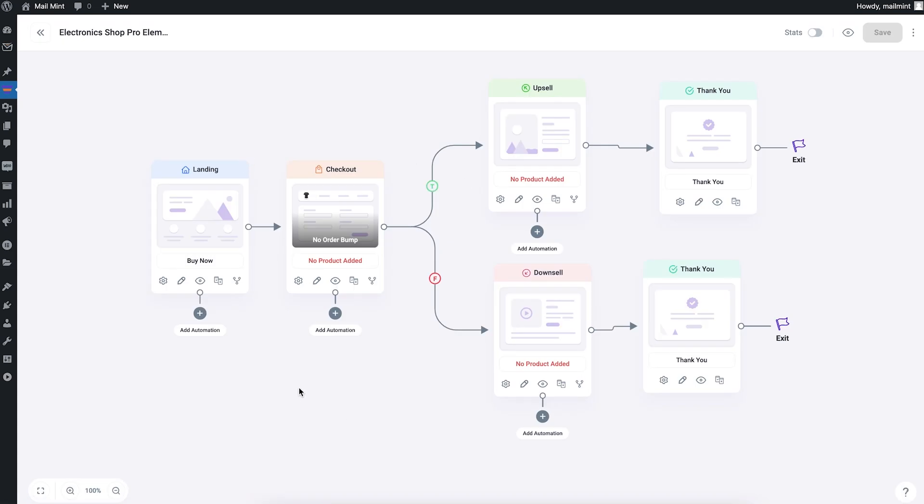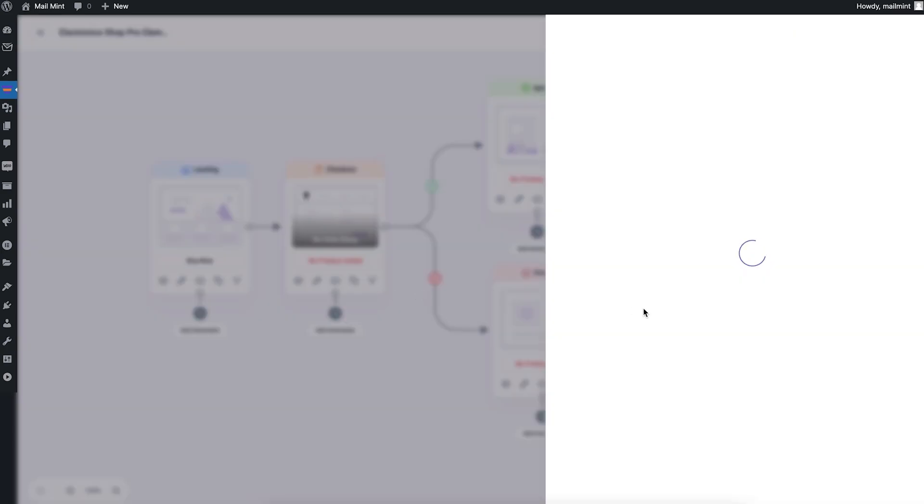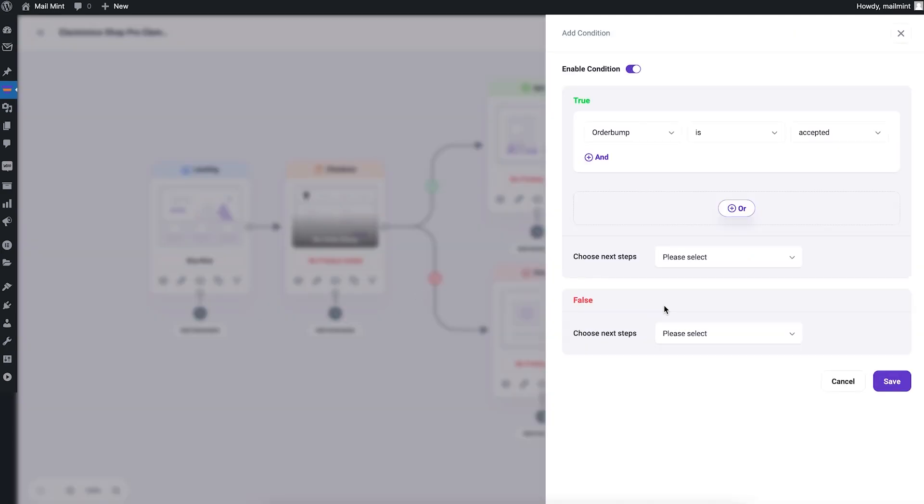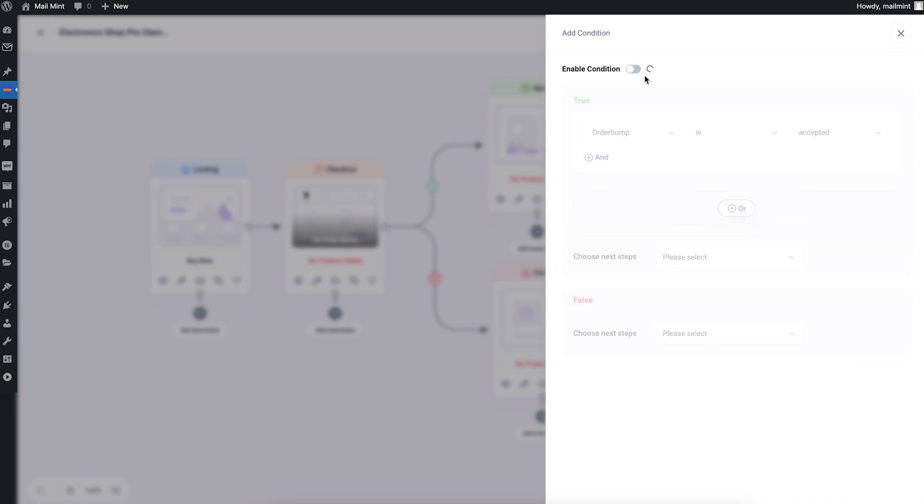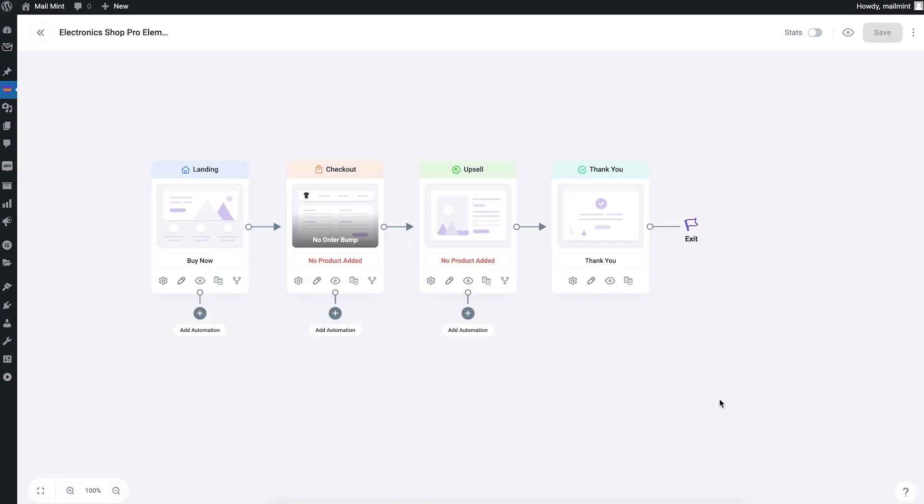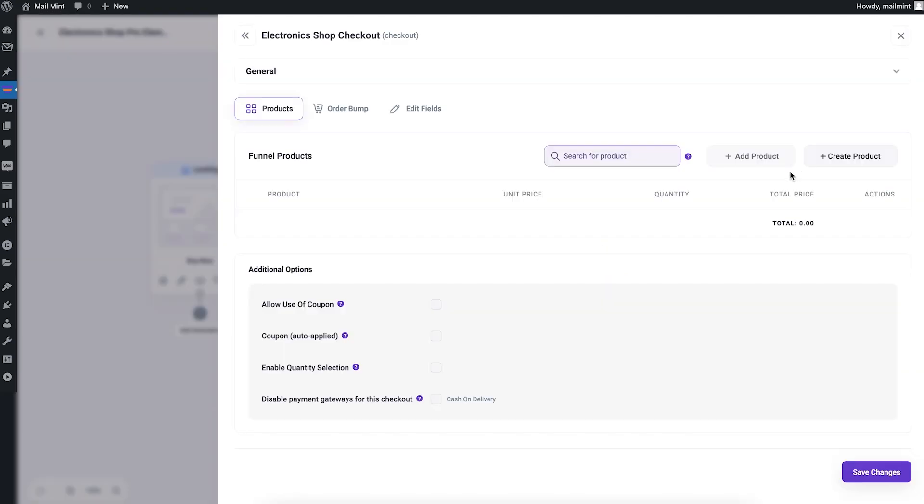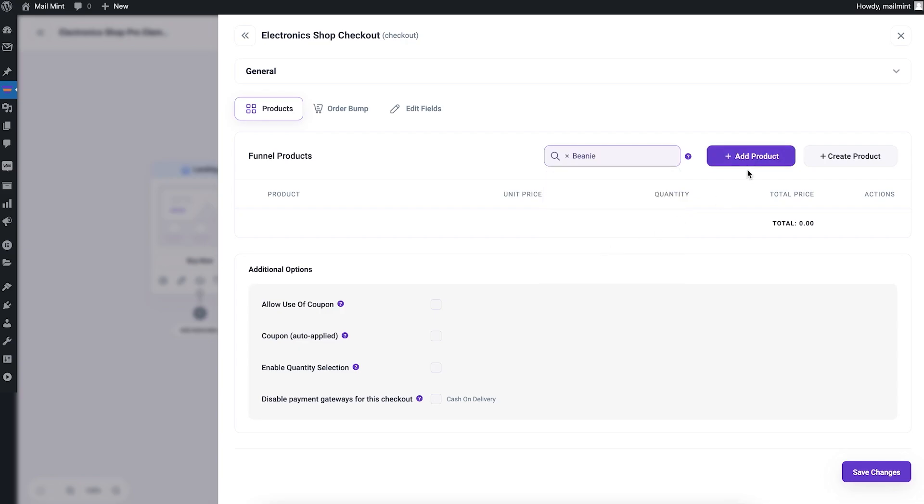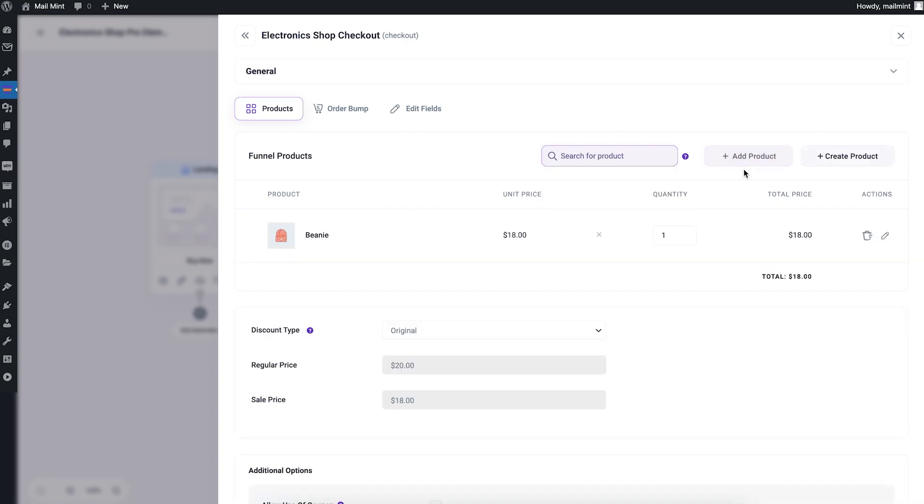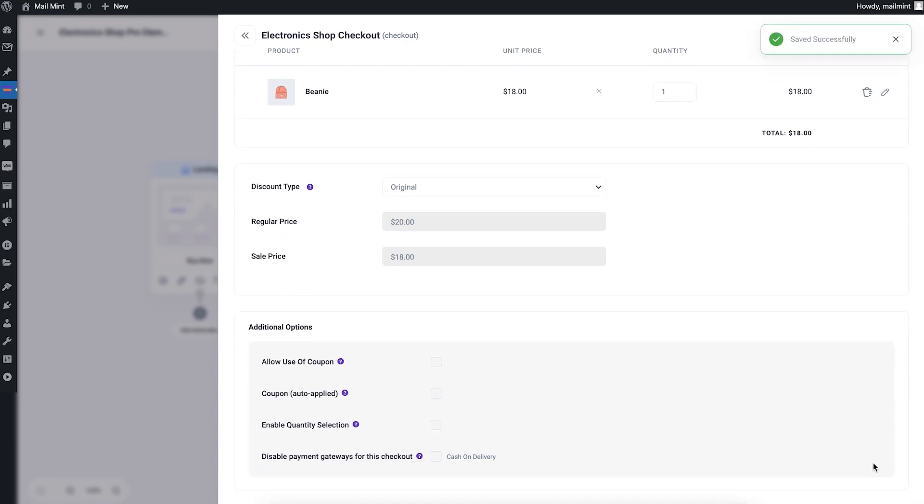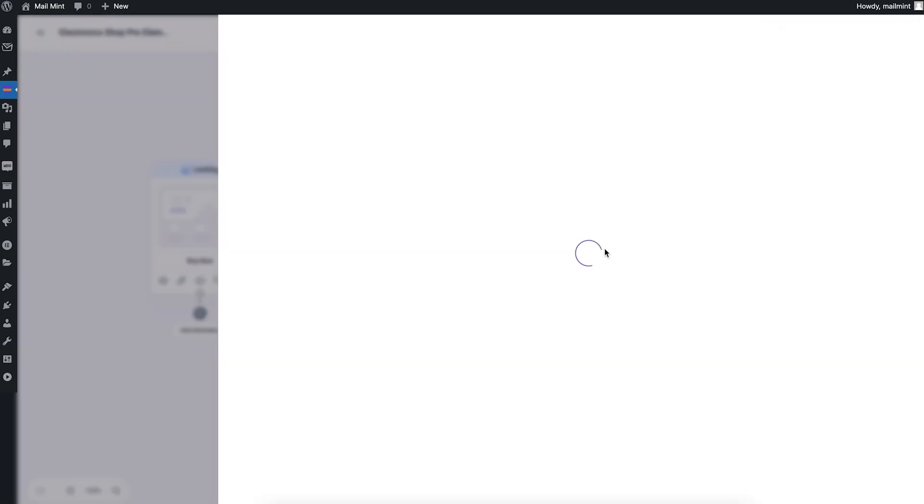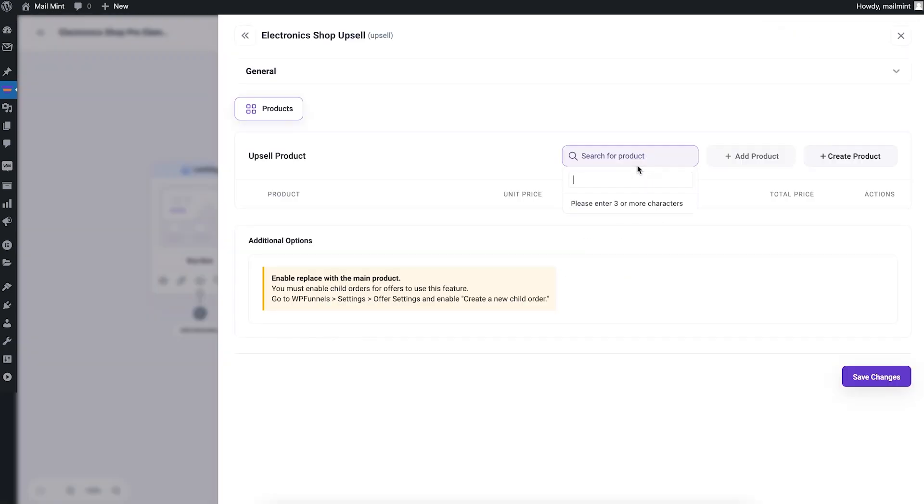When you create a funnel, make sure you set up the basic configurations before you go into designing. You have the landing, checkout, upsell, and downsell. I just want to create a four-step funnel. I don't need the downsell offers, so I'll just remove the conditions. For the checkout, I need to assign a product. I'll assign one of my products. This is the test site with some sample products added. I'll save it and then assign a product in upsell.